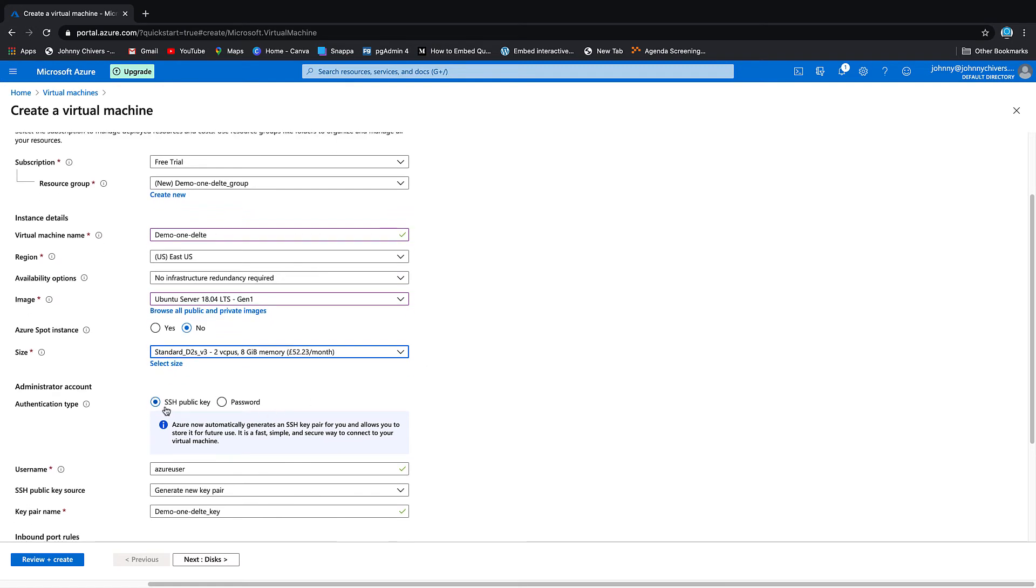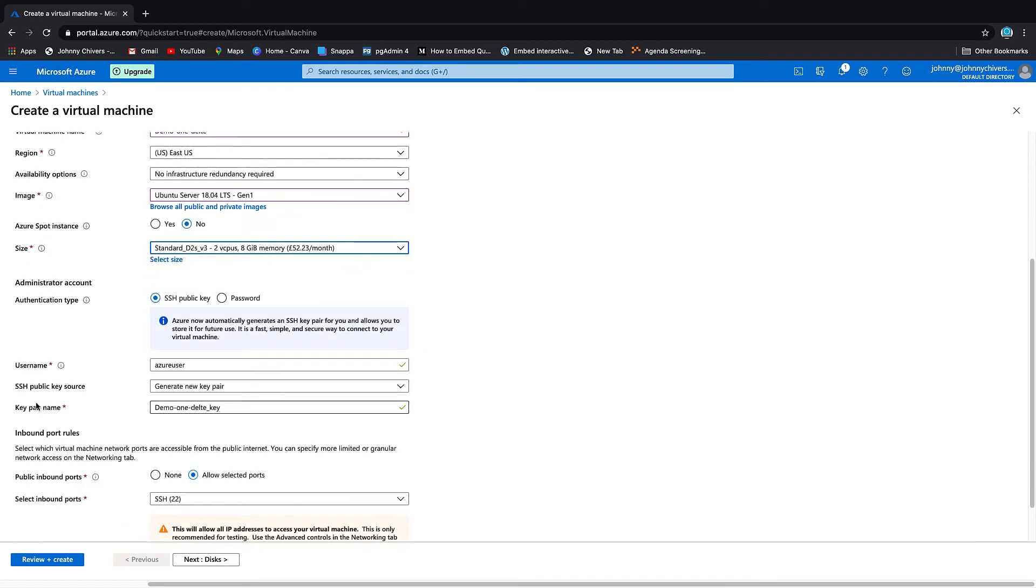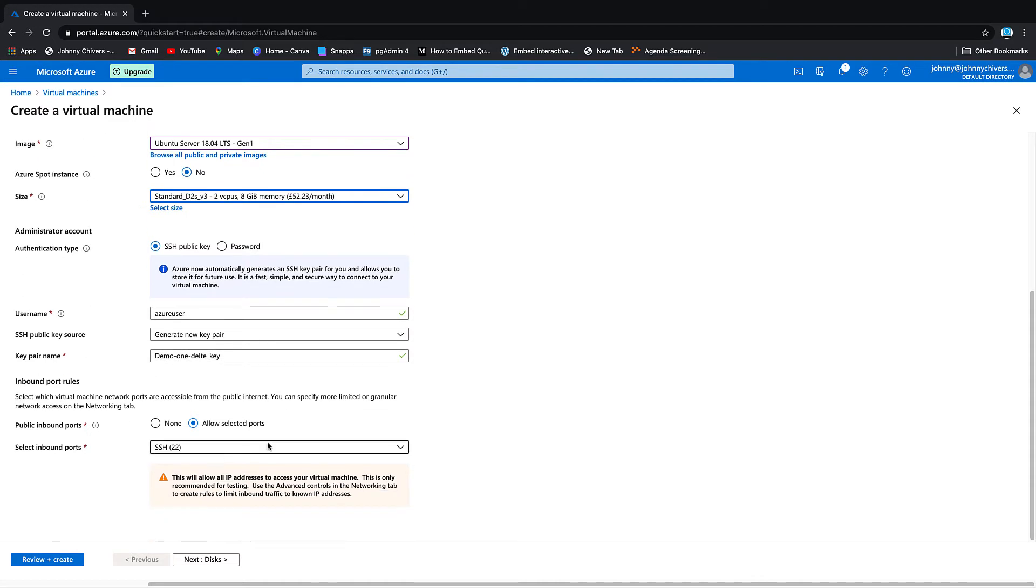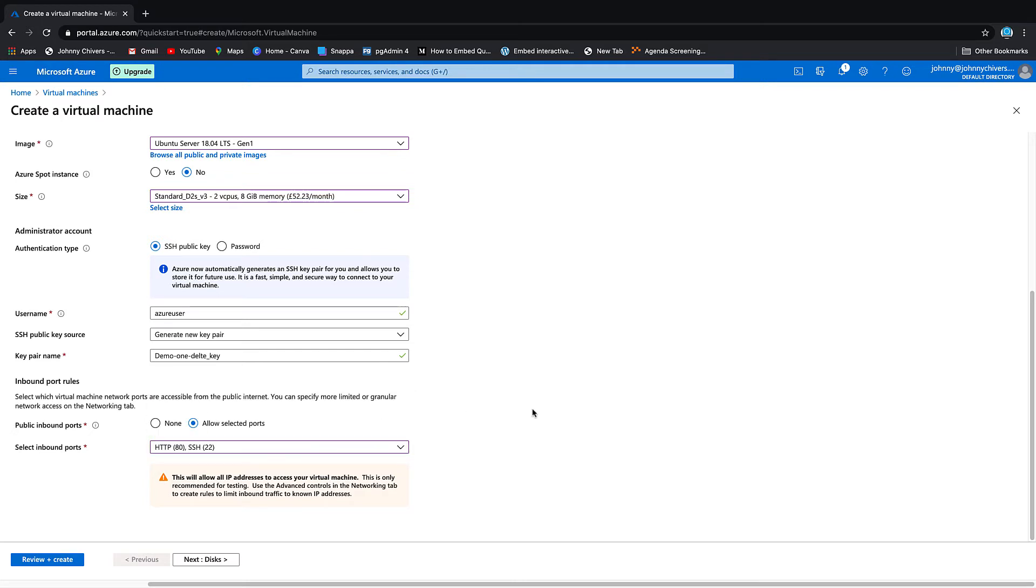We want an SSH key. Username - we'll keep it as Azure user. We want to generate a new key pair so we can download it as we go. For selected ports, I'm actually going to put on HTTP 80 as well because we'll maybe create a little web server at the end and we'll be able to log into it.